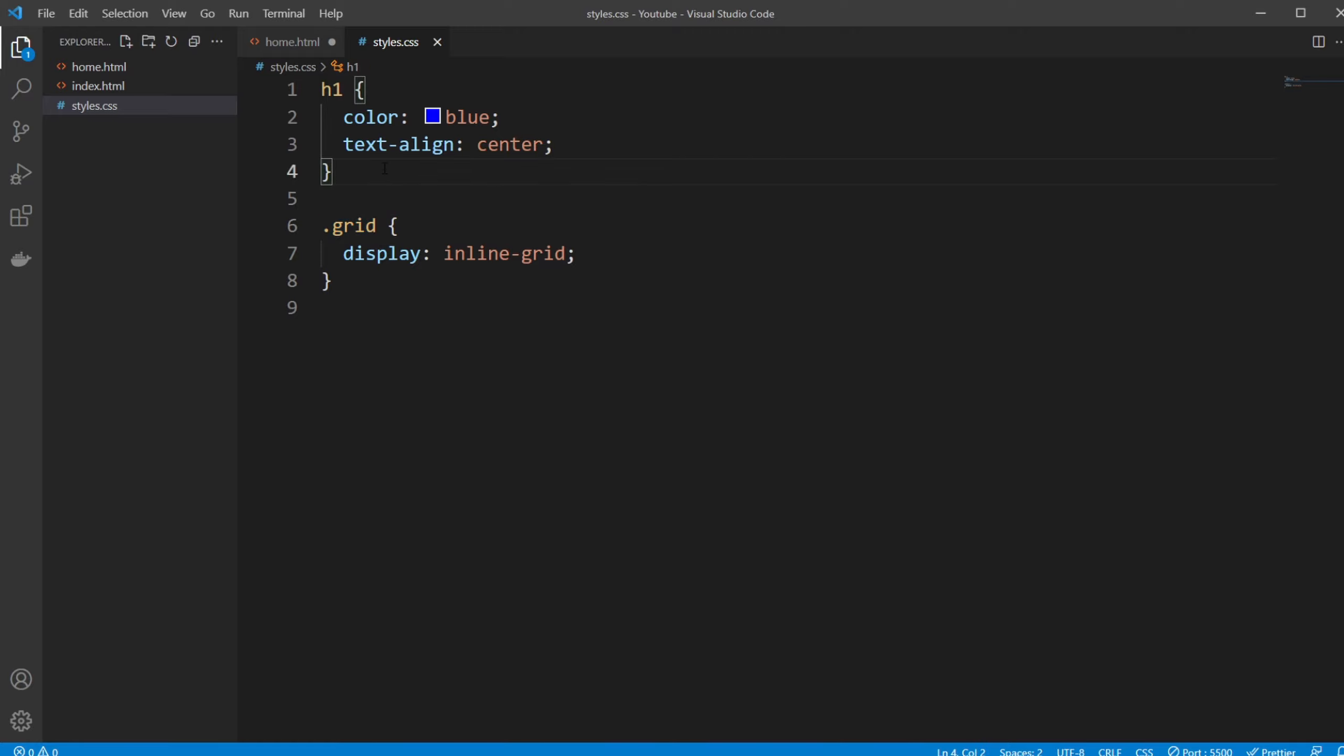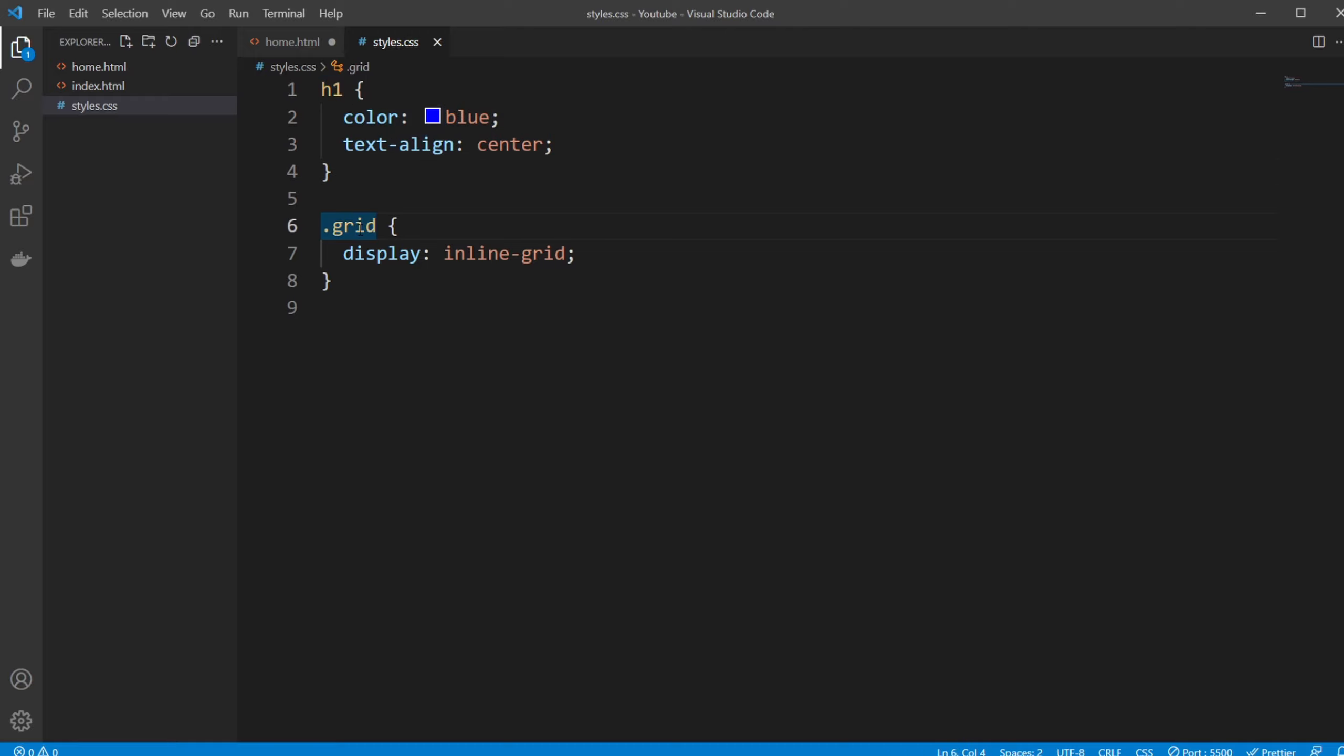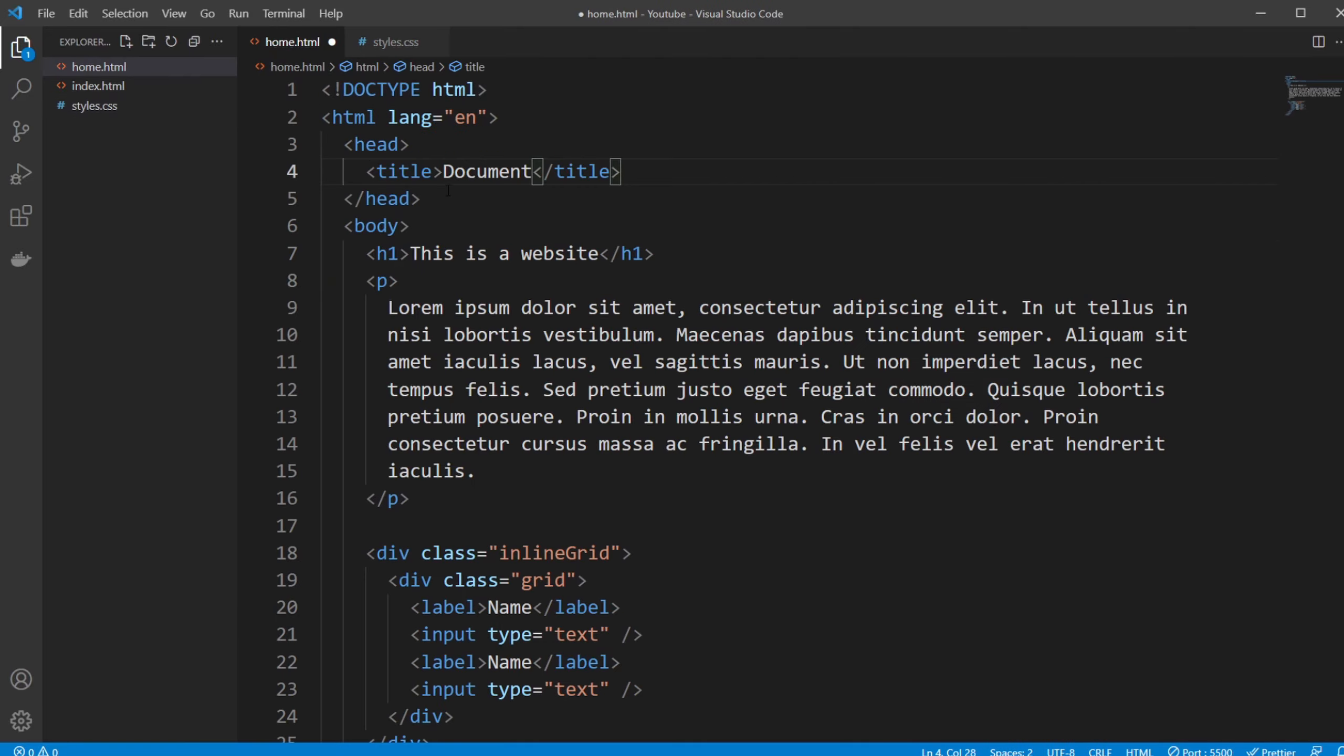But it simply means all my h1 elements need to be blue and centered, and all elements that have the class grid need to be a part of an inline grid using display.